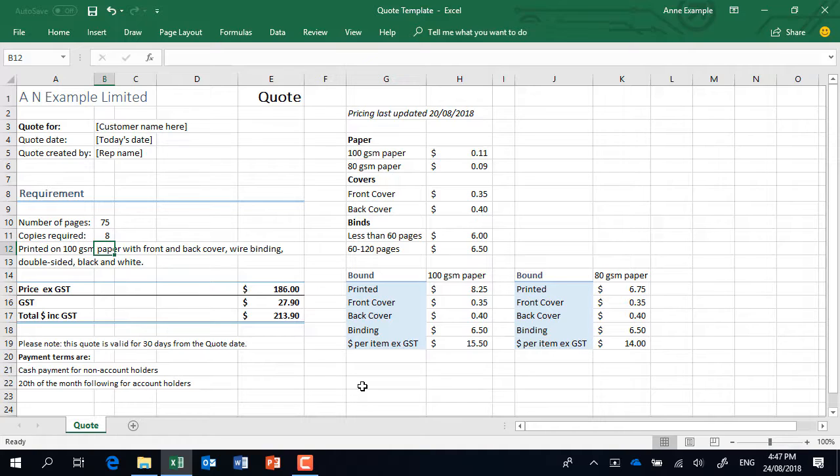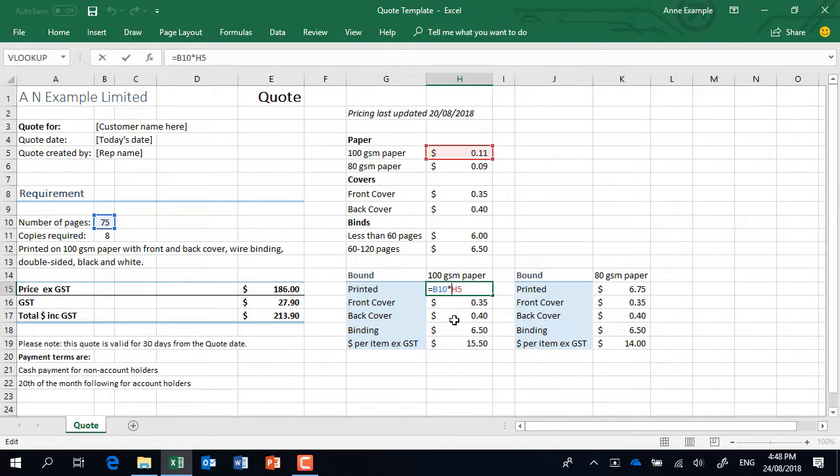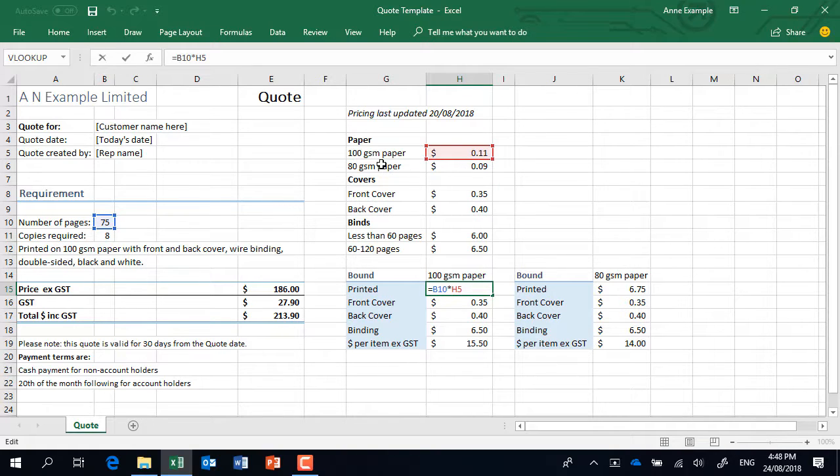So that's the beauty of using Excel which you know already and I guarantee you'll be able to read what's going on. If I come over here of course we're using 100 gsm paper so we're pulling from this area over here. Watch this, so there's a formula in there that's taking the 75 pages and multiplying it by the copy costs up here for 100 gsm paper. Get it?